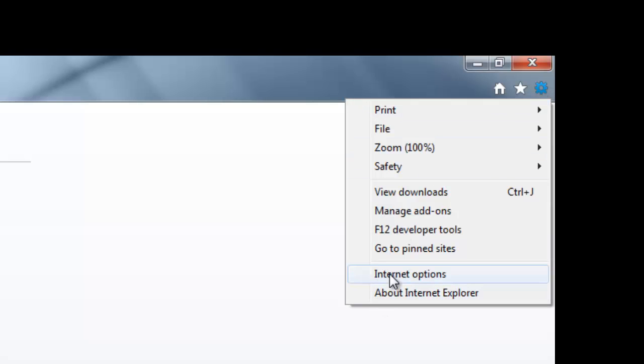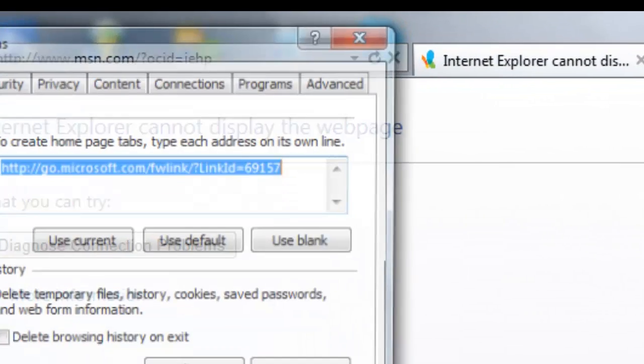First, go to the top right corner to the icon that's like a gear, and down to Internet Options.